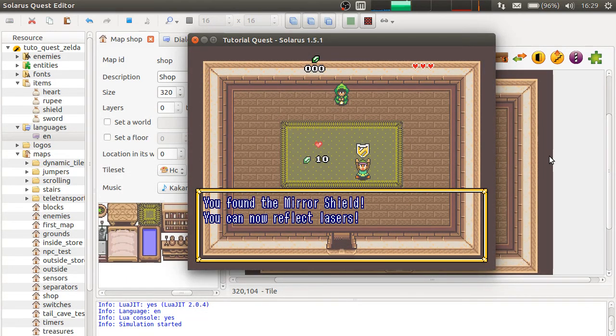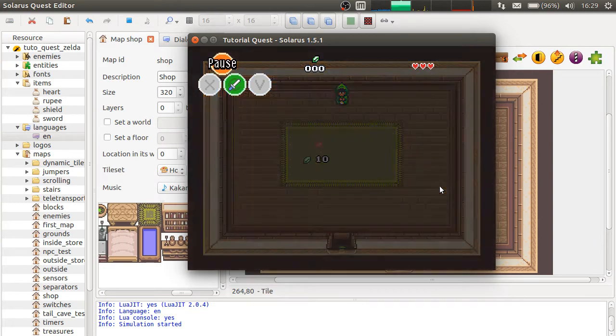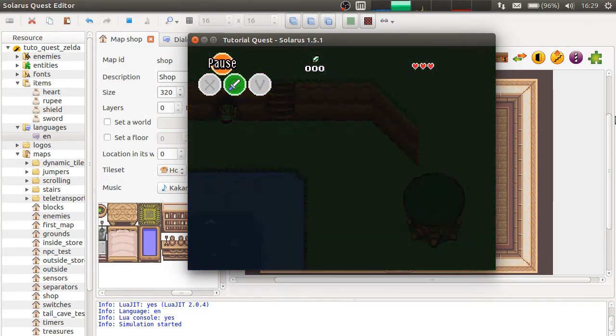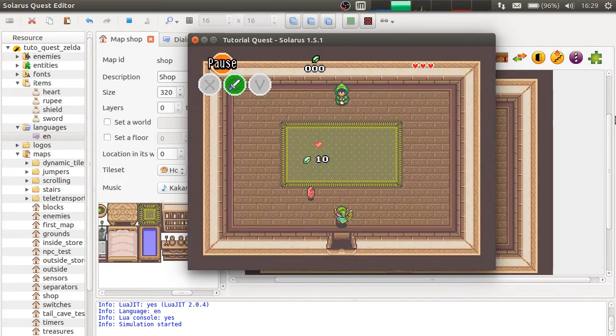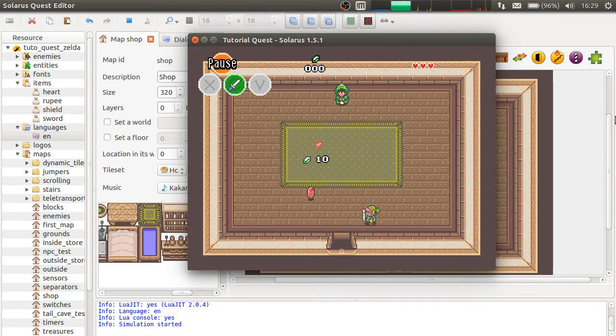And since this one is saved, the big difference is that it disappears. And if you leave the map and come back, you will never find it again. It is really saved.